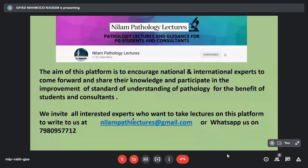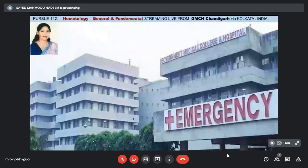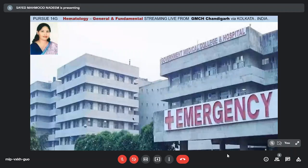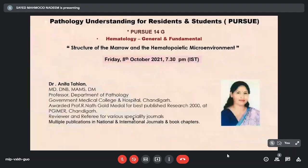Good evening everybody, welcome to this evening's episode of Pursue. This is Pursue 14G, which is a methodology general and fundamentals. We are streaming live from GMCS Chandigarh via Kolkata. We have a very important person on a very pertinent topic — the topic of the day is the structure of the marrow and the hemopoietic micro environment, which is a very basic fundamental of hematology.